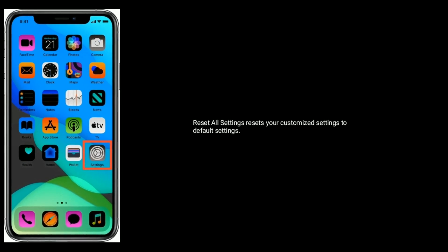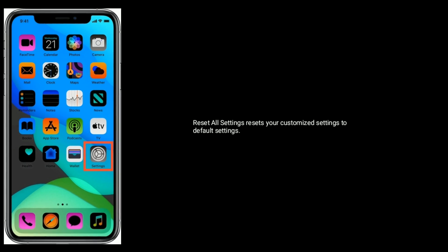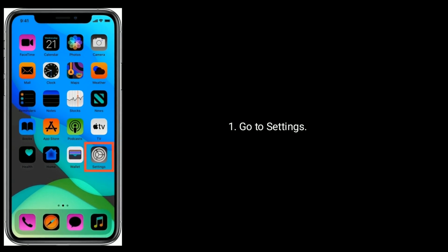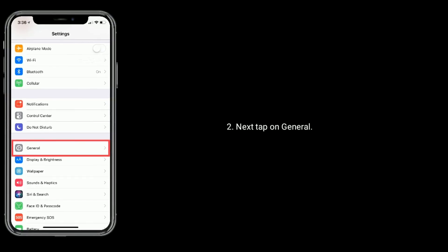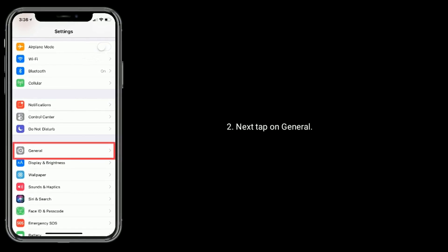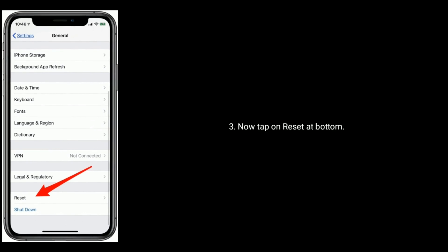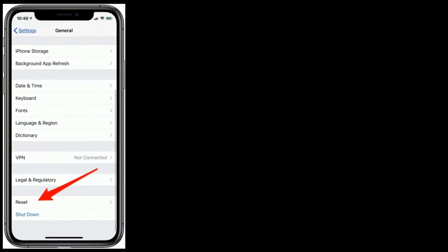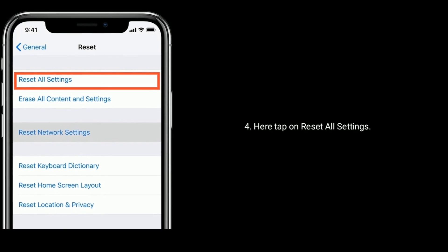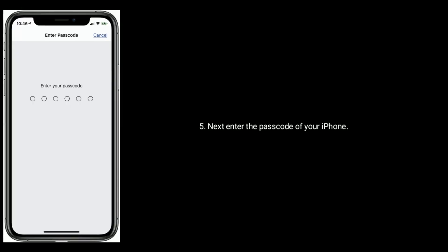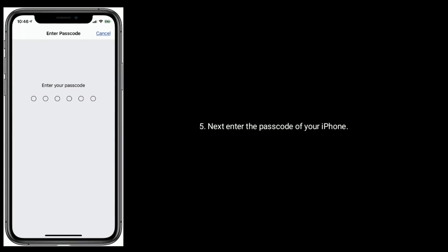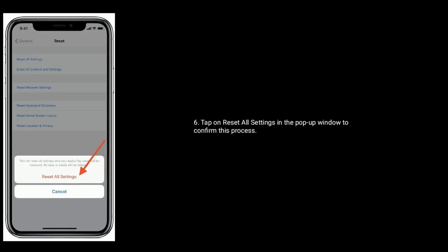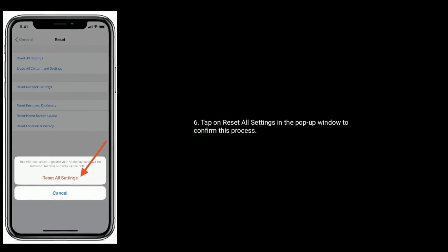Solution 5 is reset all settings. Reset all settings resets your custom settings to default settings. Go to Settings app, next tap on General. Now tap on Reset at bottom. Here tap on Reset All Settings in the popup window to confirm this process.